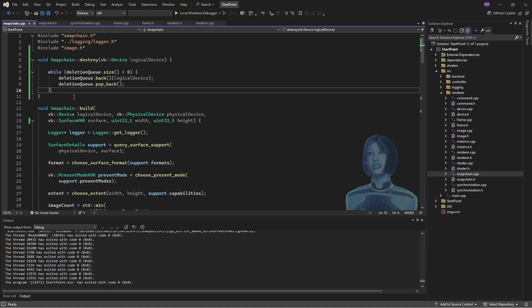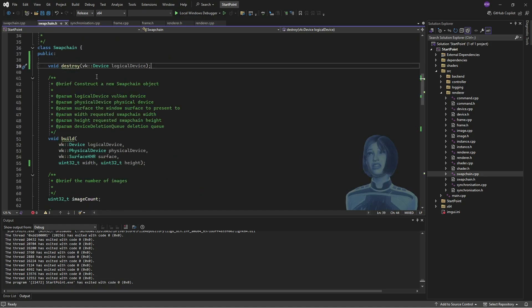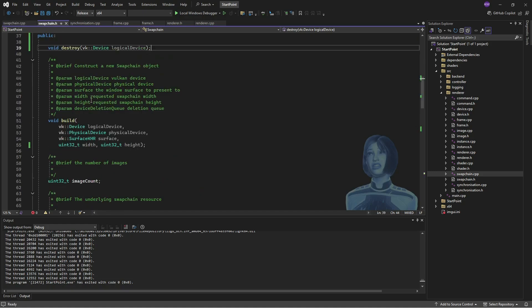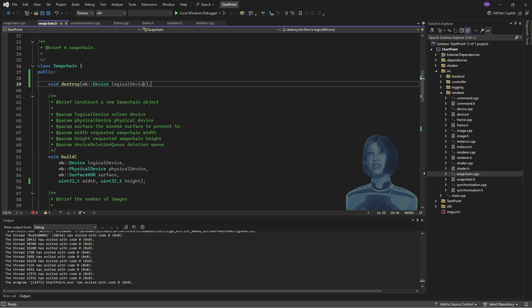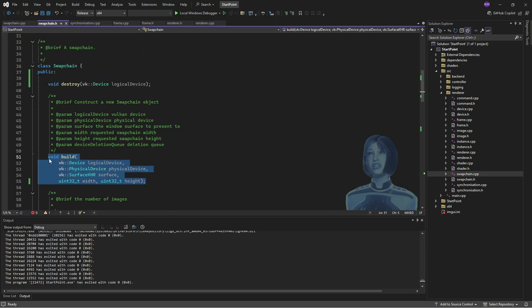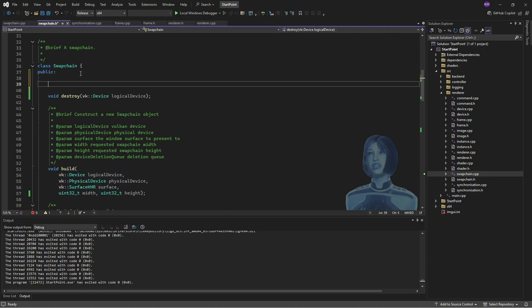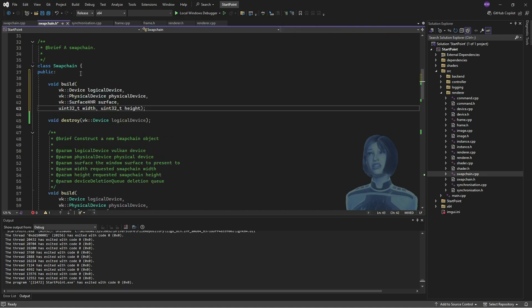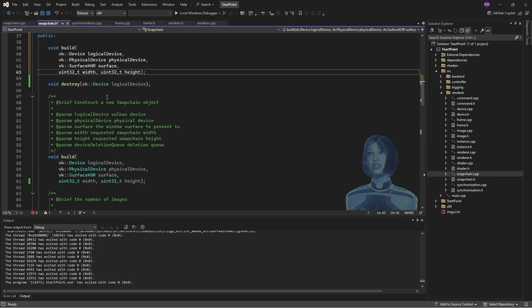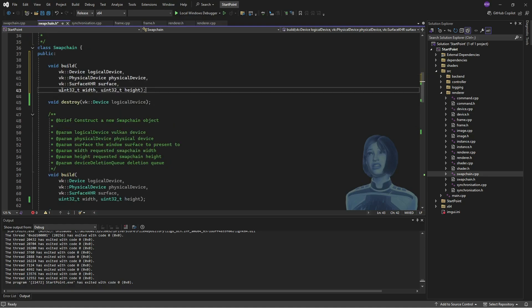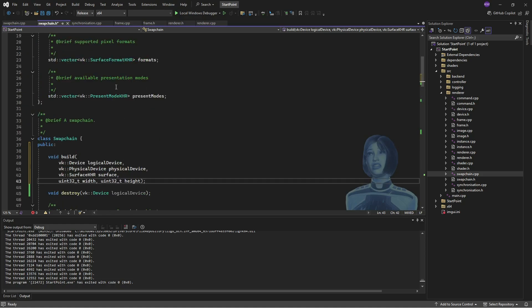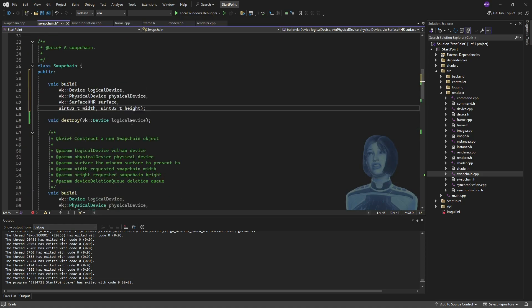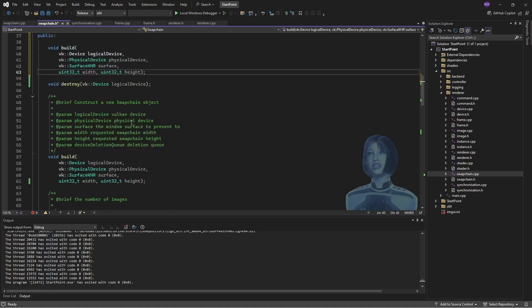Okay, so rebuilding pretty much goes like you would expect, right? We've got this function up here which builds a swap chain. We've got this function here which destroys the swap chain. Well, in order to rebuild, like I said, we pretty much wait until everything's done. We wait until the queue is idle, then destroy the swap chain and rebuild it.